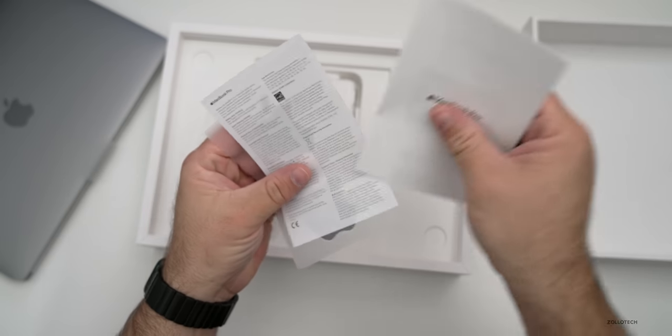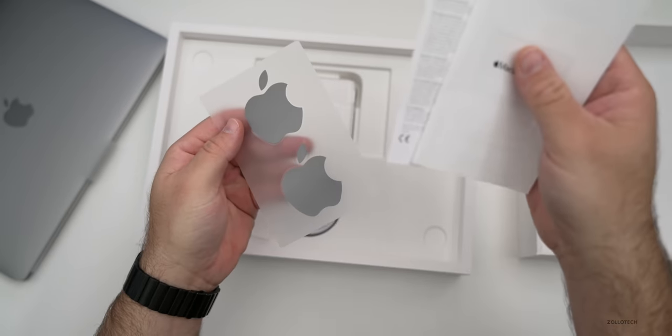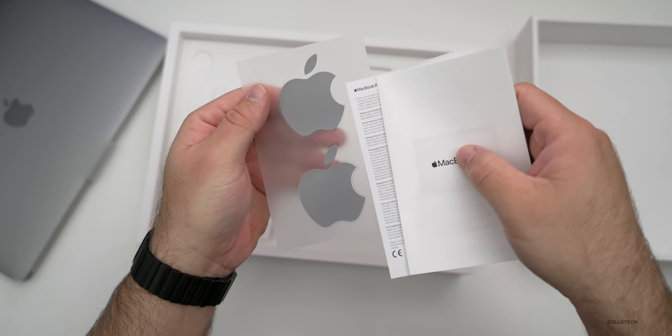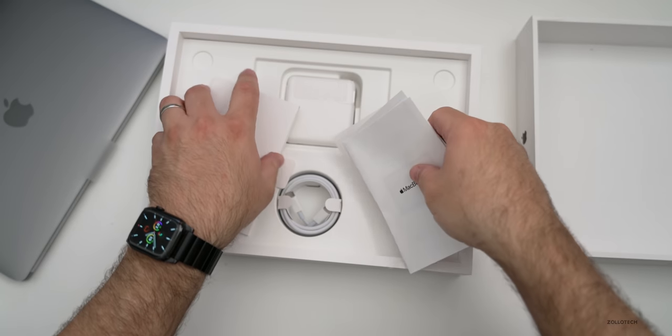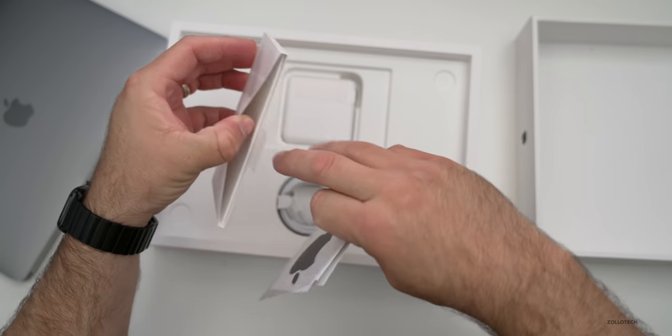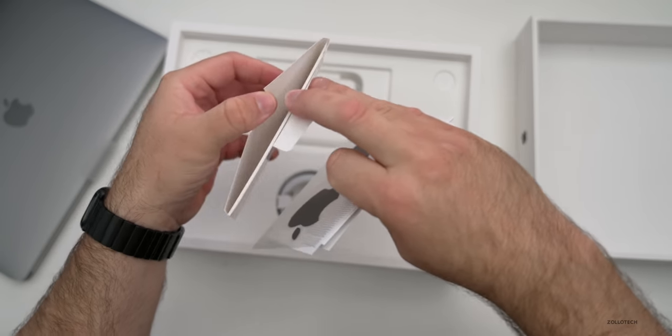We've got space gray stickers to match the space gray MacBook Pro and it looks like there's just a little spacer in there.